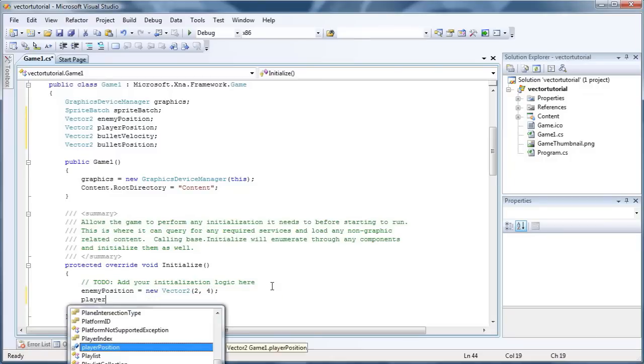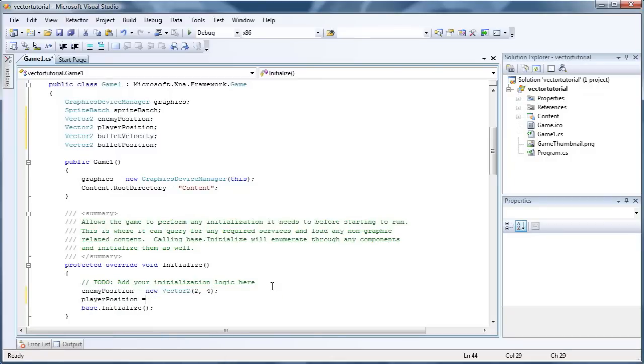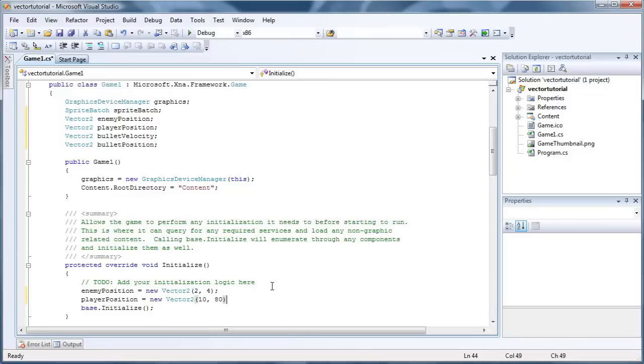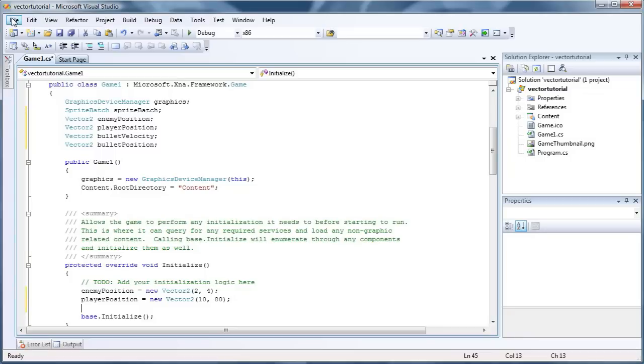Now a player position is equal to new Vector2. Now this is going to be further down to the bottom right. So it needs a larger positive x and a larger positive y. So now we have a player position. The enemy position is on the top left of the game window, and the player position is towards the bottom right.